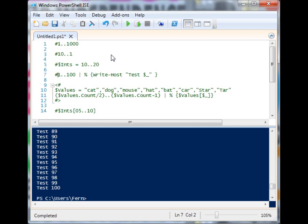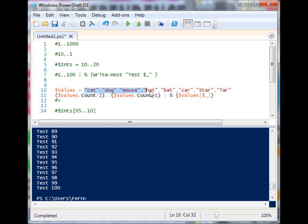And we don't have to only use hard-coded integers. In this case, I have an array here that is going to contain eight different string values.